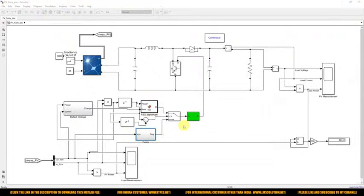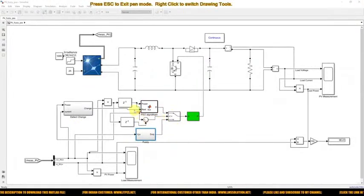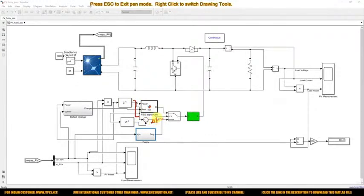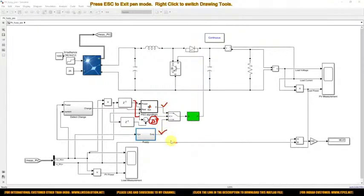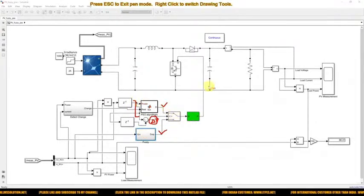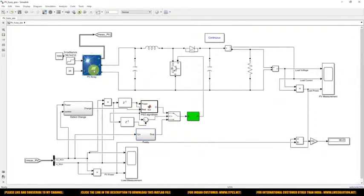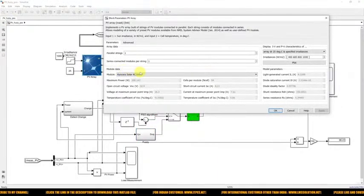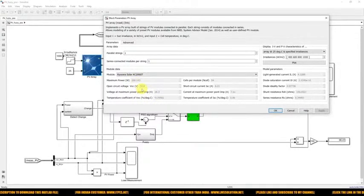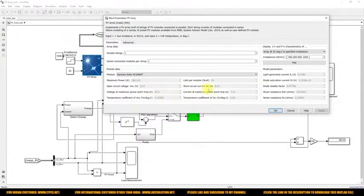Based on the change in power, switching happens between PSO and Fuzzy MPPT. We are hybridizing Fuzzy MPPT with PSO MPPT in order to extract the maximum power from the solar PV panel. The PV panel used is 200 W, with open circuit voltage of 32.9 V, voltage at maximum power point of 26.3 V, short circuit current of 8.21 A, and current at maximum power point of 7.61 A.